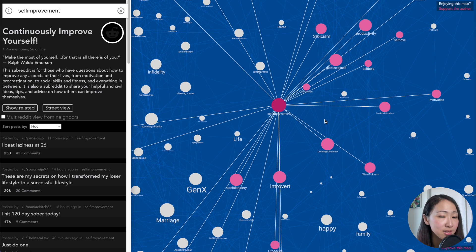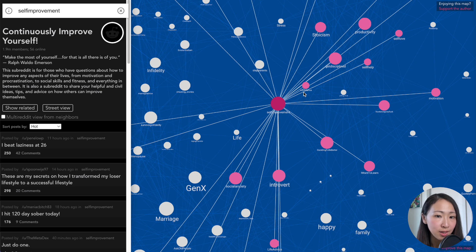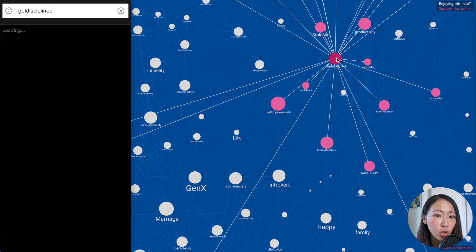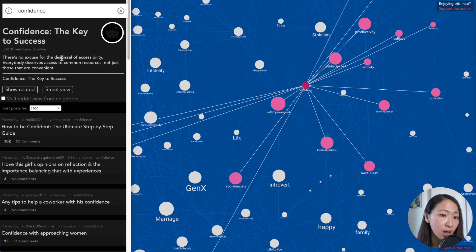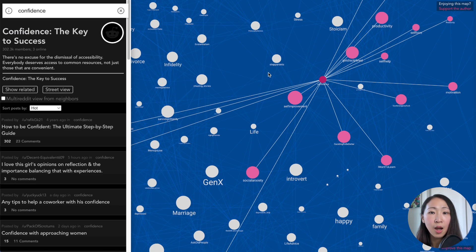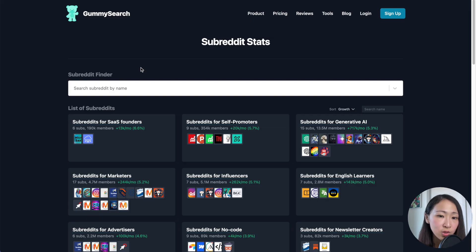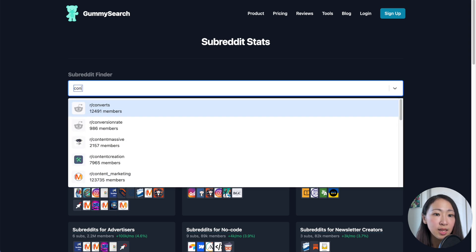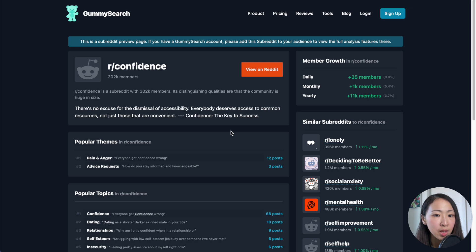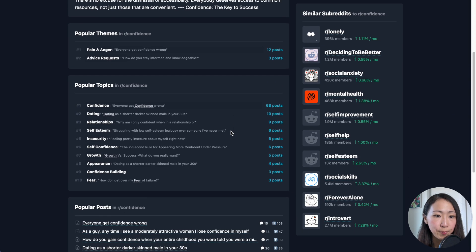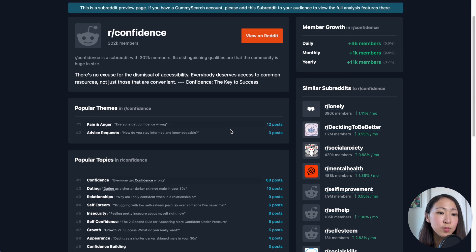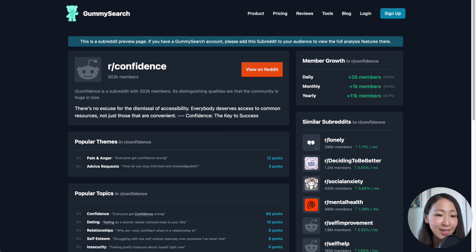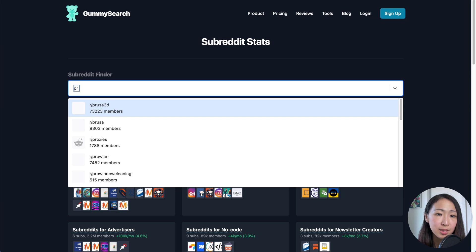These are subtopics highly related to self-improvement based on user activity and content similarities. The size of the bubbles represents the size of the community — you can click on each bubble to see the total number of members. For example, 'get discipline' is a bigger community than 'confidence,' meaning there's more interest in that niche. This way you can quickly identify related topics you may not have considered. Combined with GummySearch, you can validate which are the growing topics to focus on and make sure you're not missing any potential subtopics.